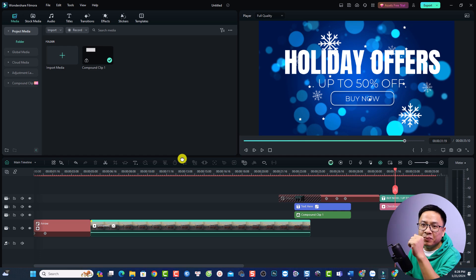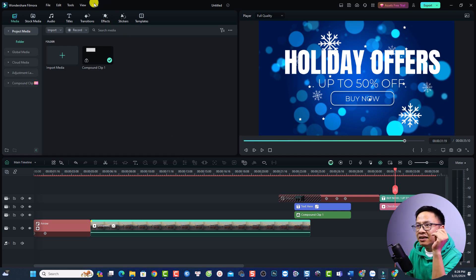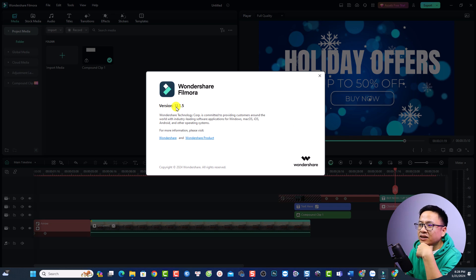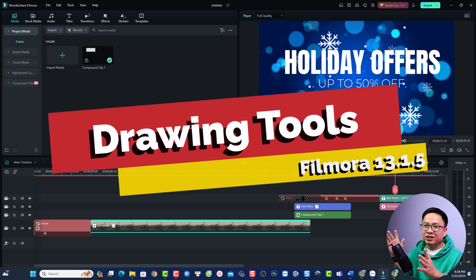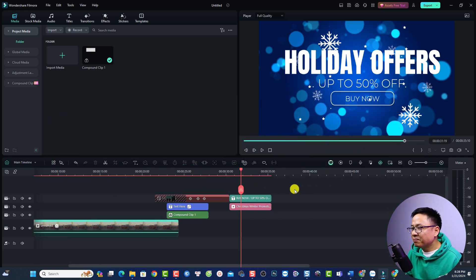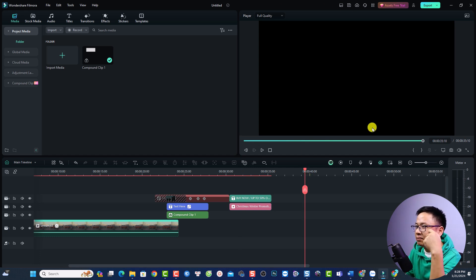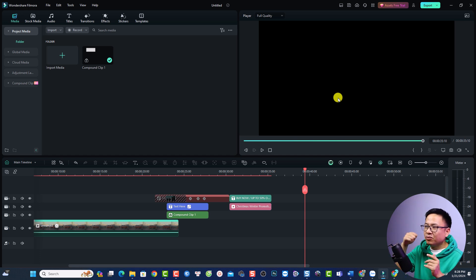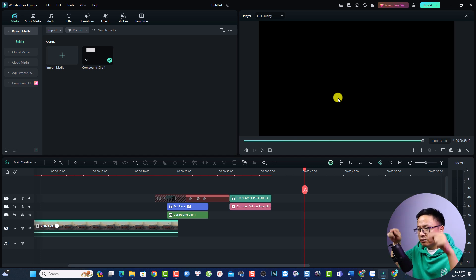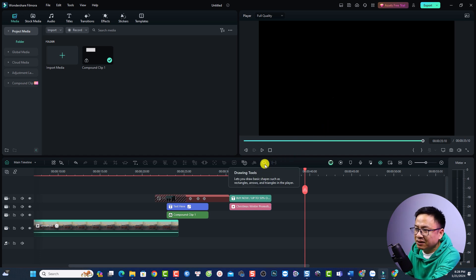This is my Filmora 13. If I go to Help and About, this is Filmora 13.1.5. The first new feature, which I think is very interesting, is the new drawing tools. Now you can draw a circle, square, and arrow on the screen. The drawing tools option is right here on top of the timeline.